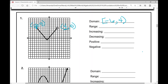For the range, we're talking about the set of all y values — how far low to how far high. Our lowest point is at negative one, and the highest point is at positive five. So our range is from negative one to positive five. We include both endpoints with brackets since both are closed dots.